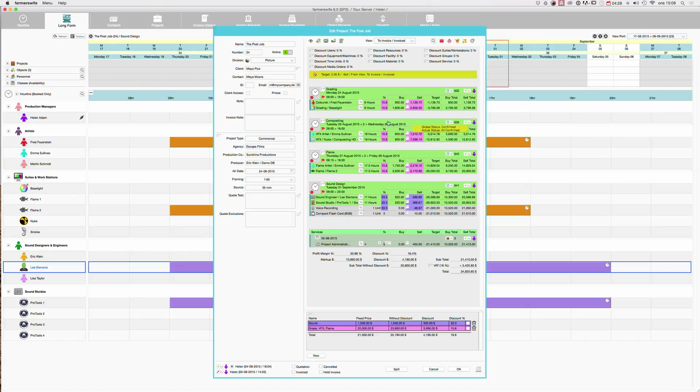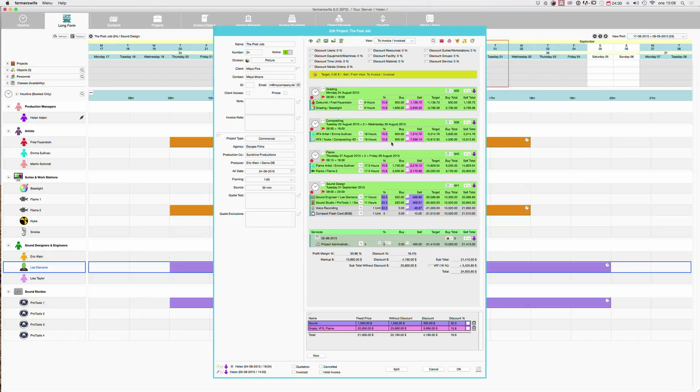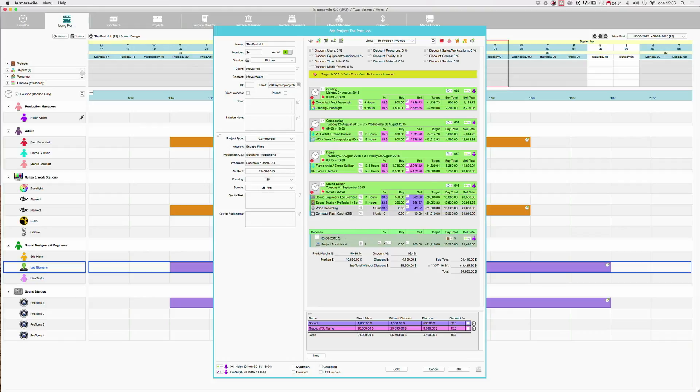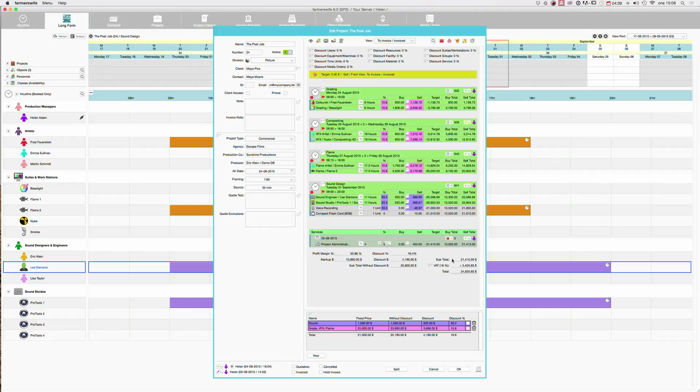So now we have changed these bookings, but this project administration, we still charge the full price for. So now we get our total, which is different from when we were before the price agreements. So here's now the price and this is the total. This is what now will go to the invoice when we will create our invoice.